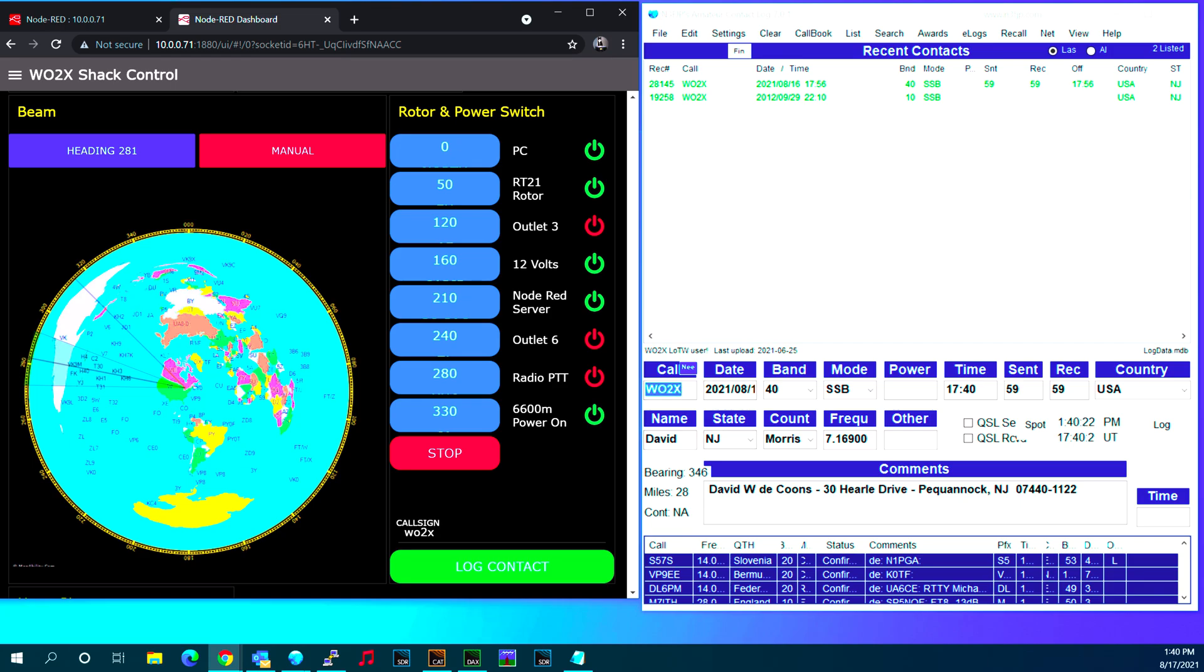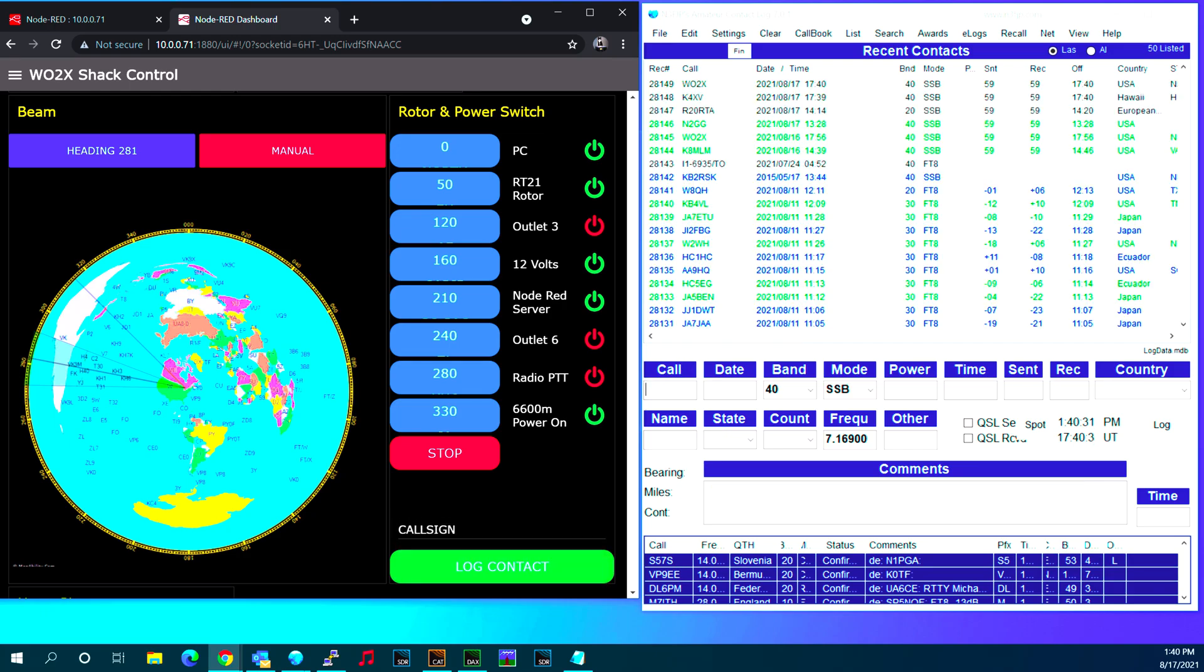So you can have it track or not track depending if you want to have the rotor turn automatically to the contact that you want to work. And again, you can hit log contact and it adds it to the log.